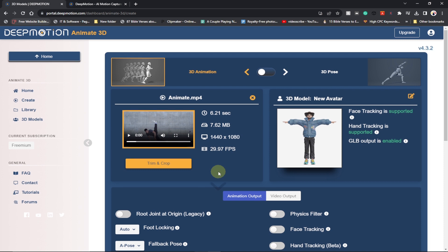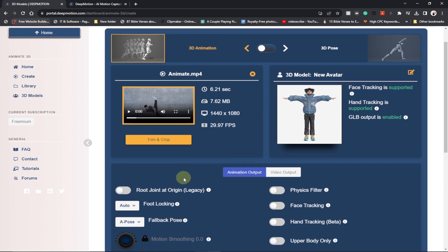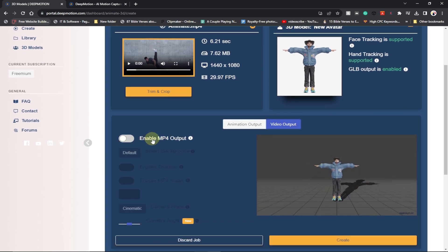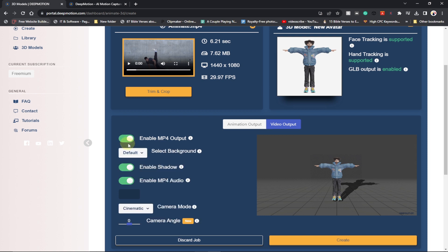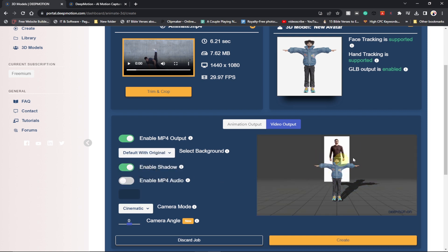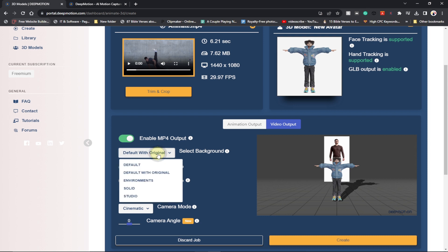You can export this as a GIF, but we want the output as a video. Select the video option and enable MP4 so it will be a video file. Include the shadow, and I basically don't want any audio. We also want to set the background — if you want the original video behind it, go ahead and select 'Default with Original', which will show the original video behind your final product. If you just want the animation, select 'Default'.